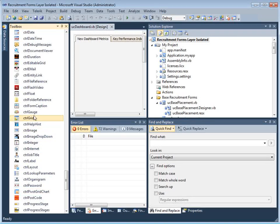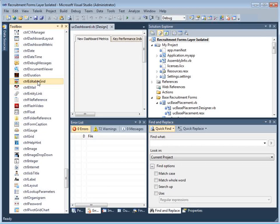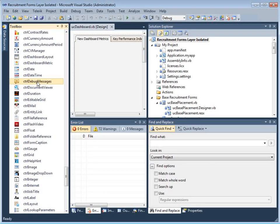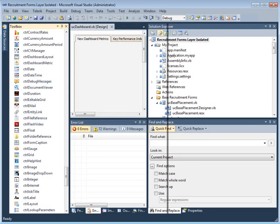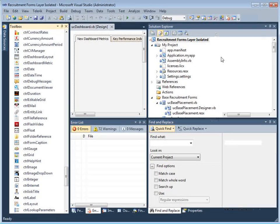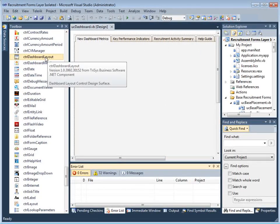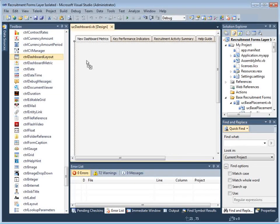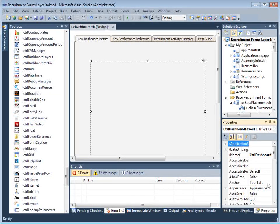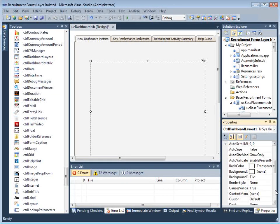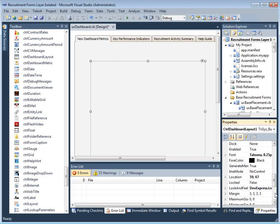The Trisys SDK tools and controls are shown to the left in the Visual Studio Toolbox. Drag the dashboard layout control onto the appropriate tab in the dashboard form. Set it to dock to fill the selected tab and name the control as required.